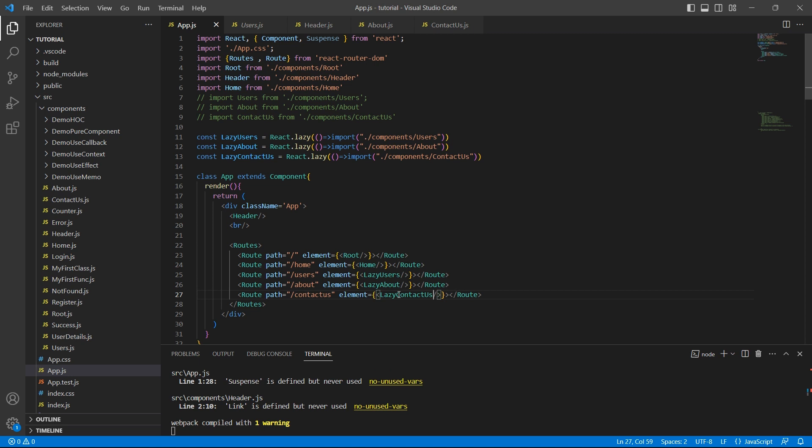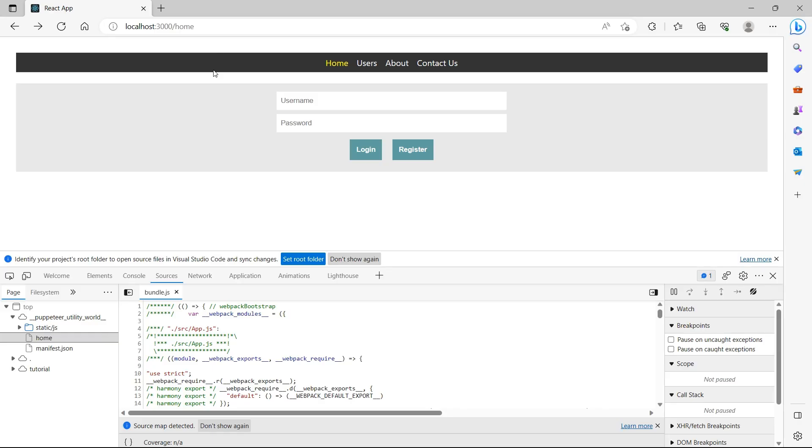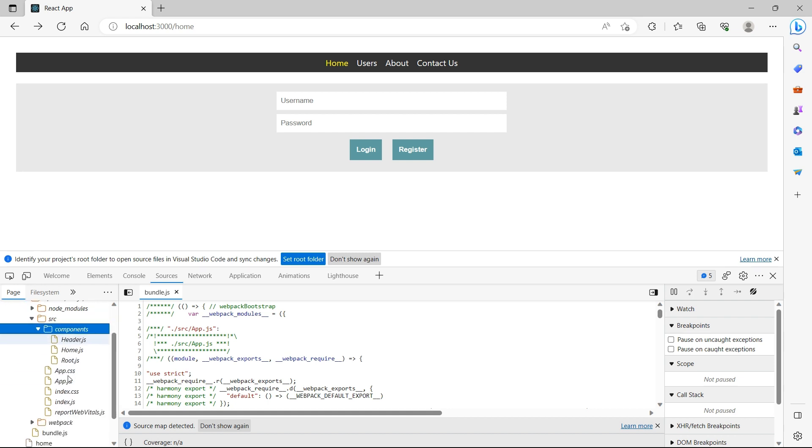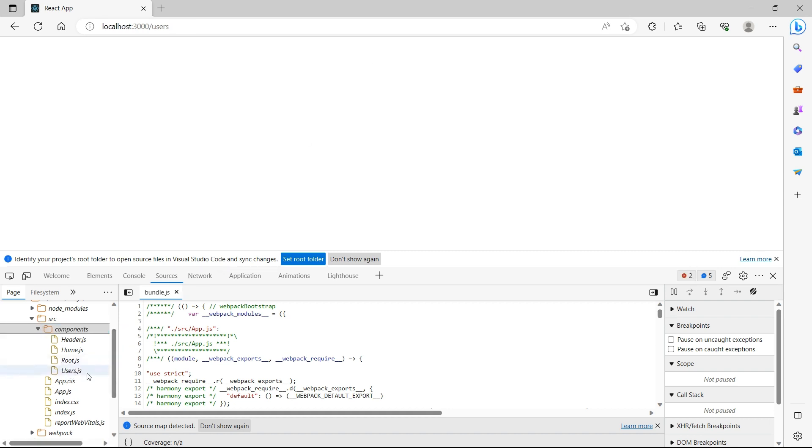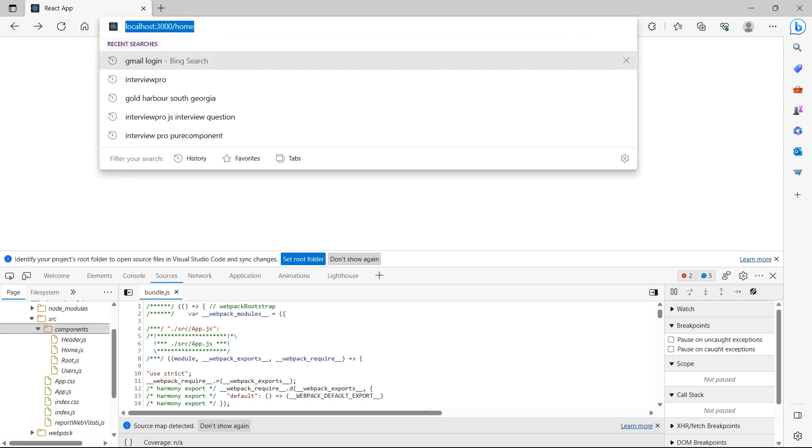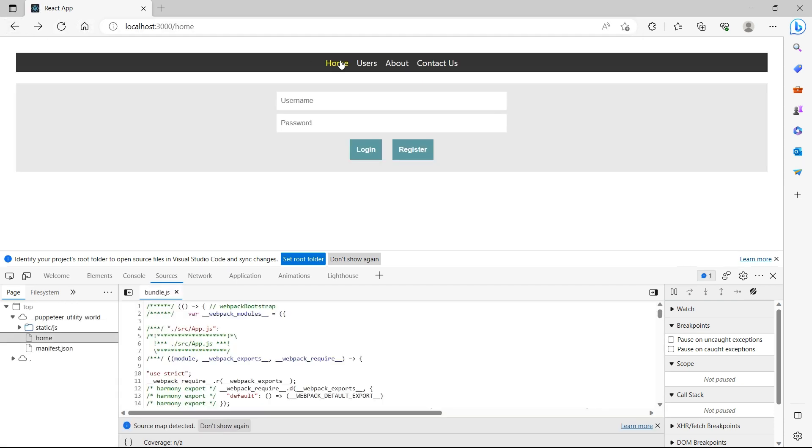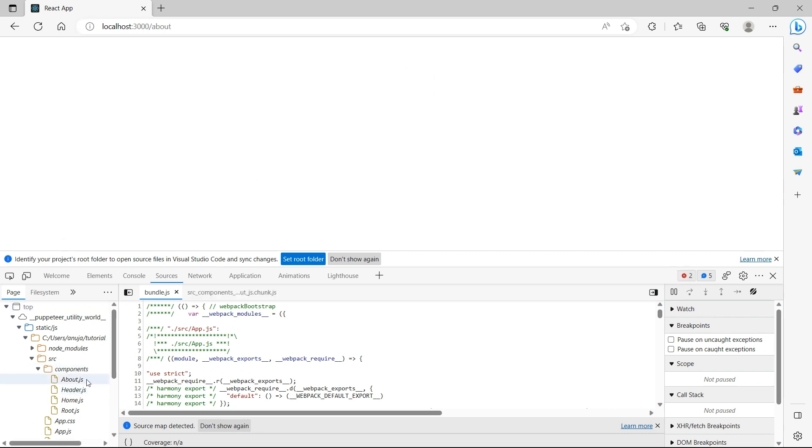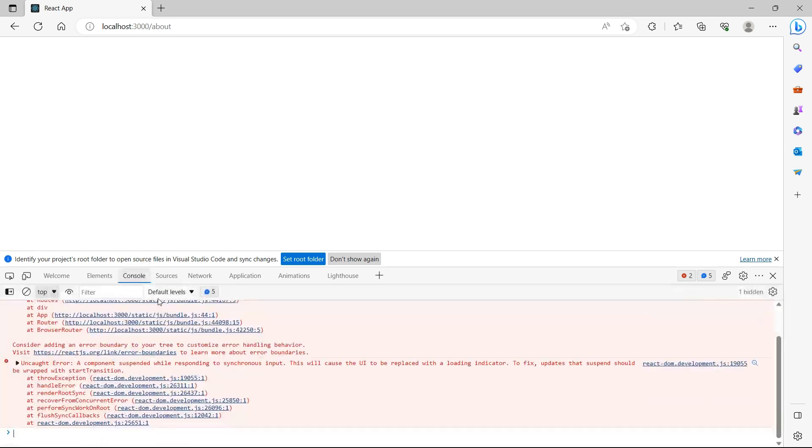Now let's go back to the browser and see how the application behaves. So we have header, home and root.js. Now I'll click on users and see that the users file is downloaded. Let me just go back again. I'll click on about. The about file is downloaded. But we have an error in the console. Let's see what it is.